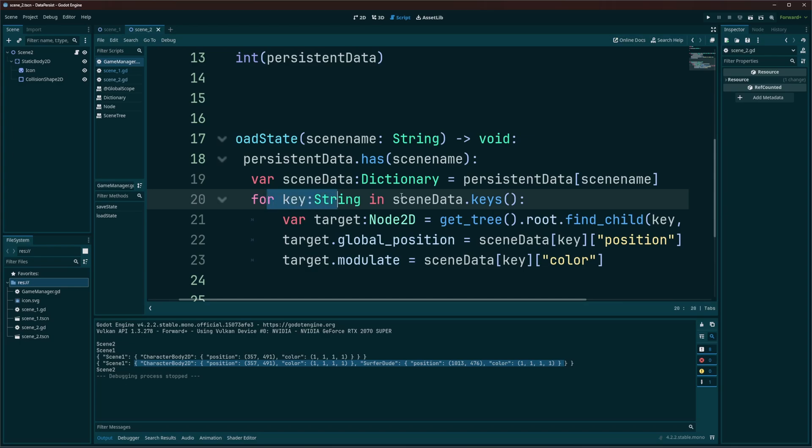So for key in scene data.keys. So these keys are going to be character body 2D and surfer dude here. Now, of course, you don't have to put key. You can put whatever you want. Enemies, chests, whatever makes sense for your game.